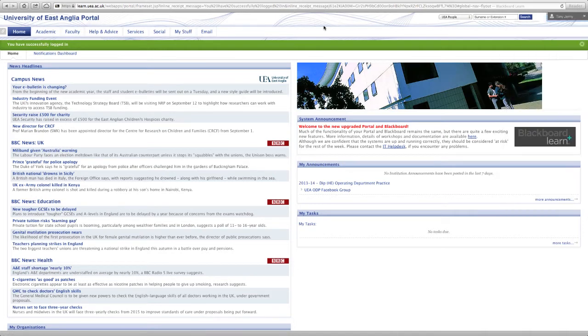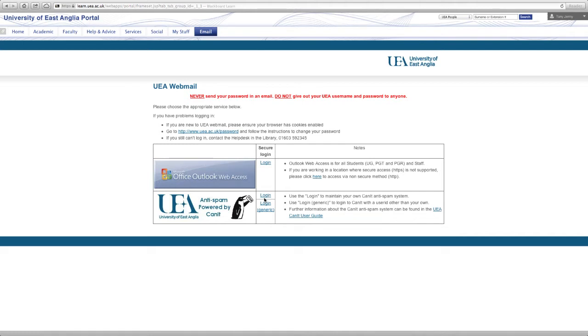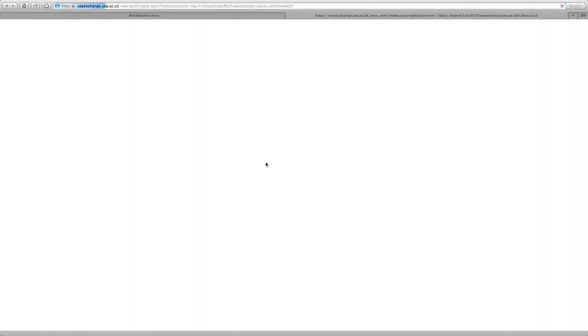Going back, we click on the email tab first and this is obviously going to redirect you to a page on how to log in to your UEA email. The top option is to actually log in to the email address itself. The second option is to log in to an anti-spam client that we use that runs parallel to your email address so it removes any spam from your account. So logging into email, it's going to redirect you to an Outlook web app and you put in your same UEA username and password that you use to access Blackboard, and you can then access your UEA emails.